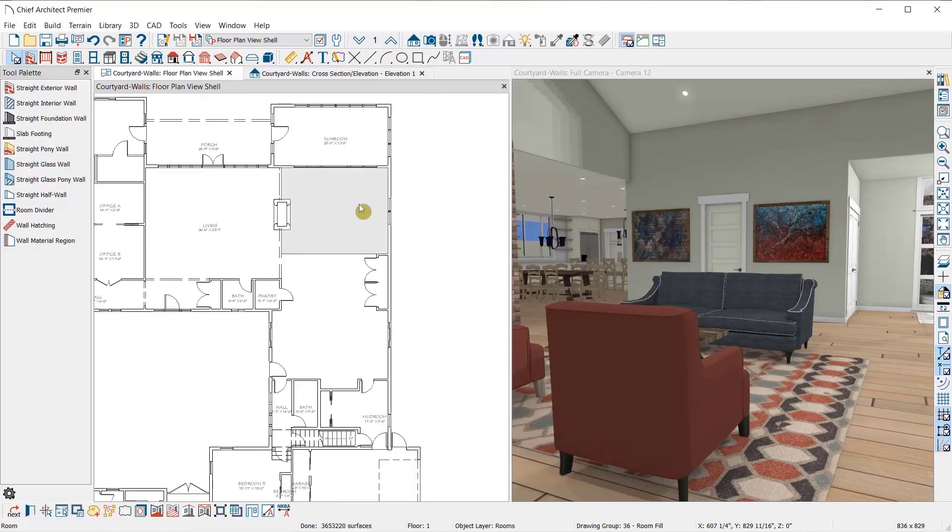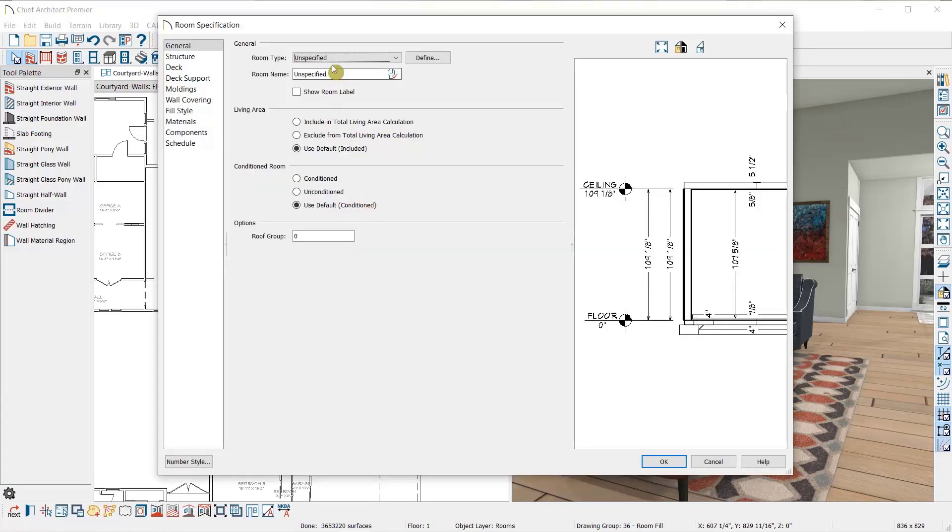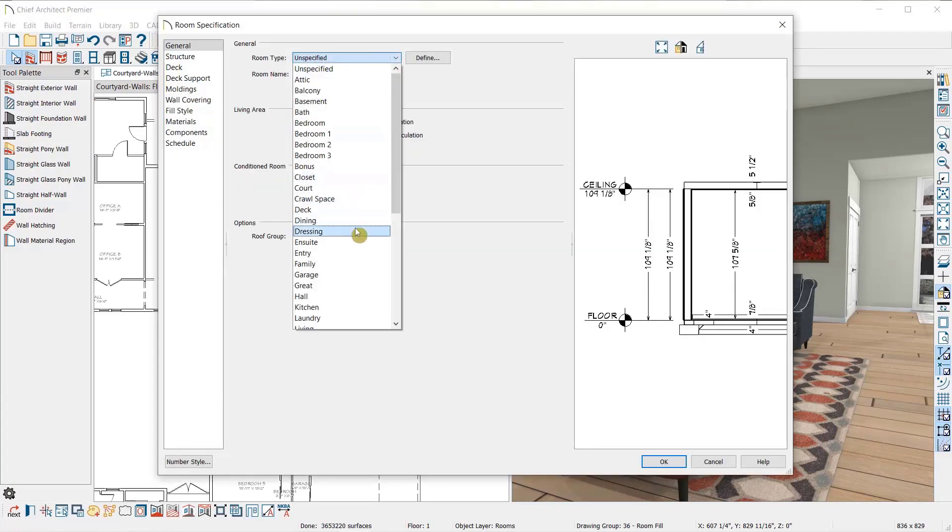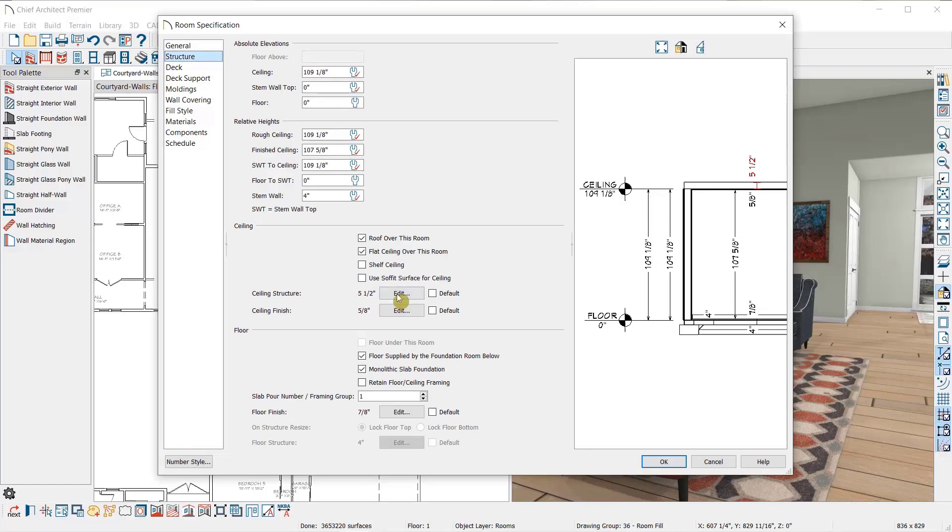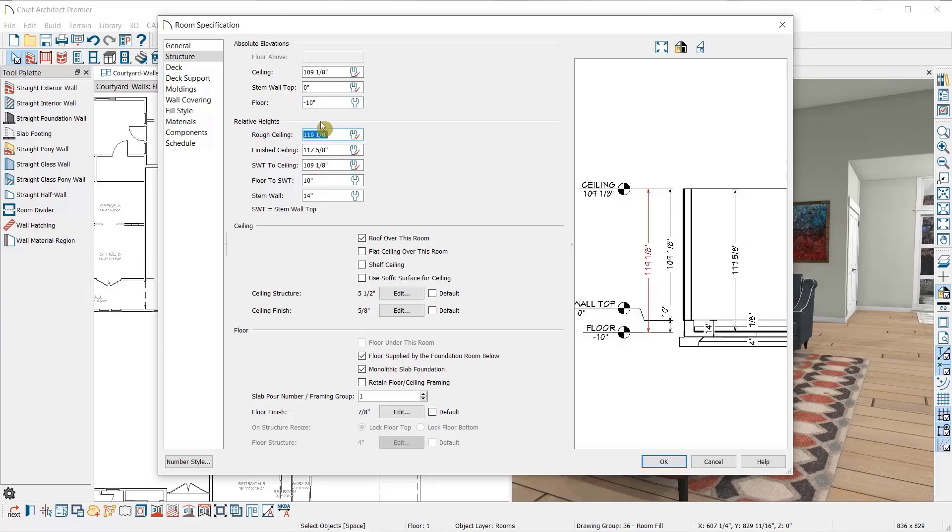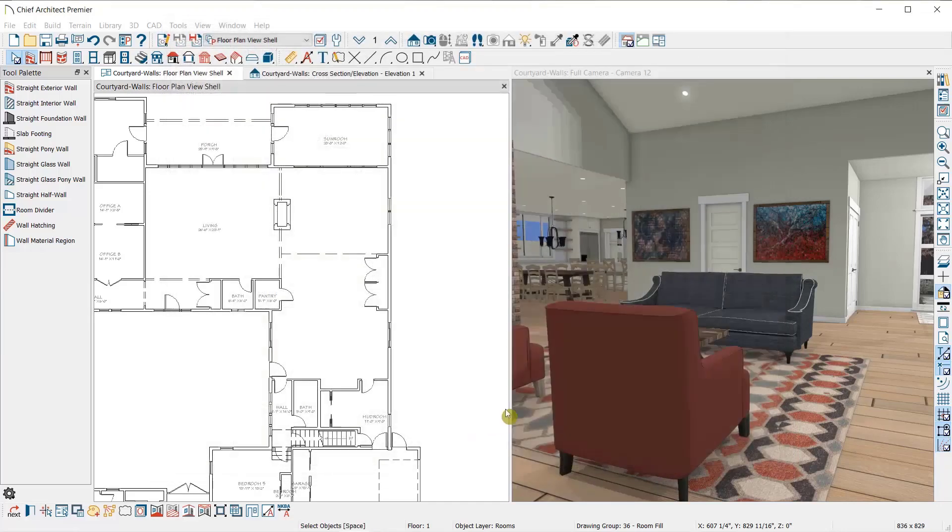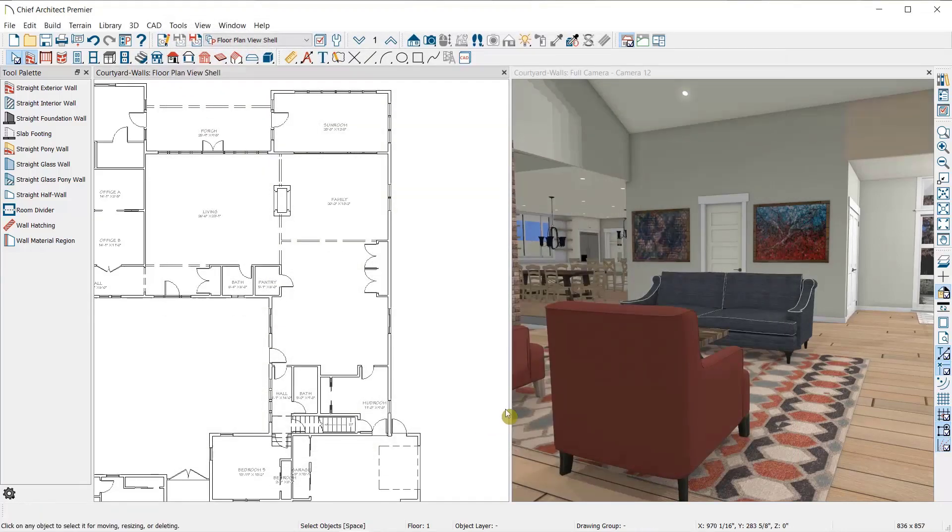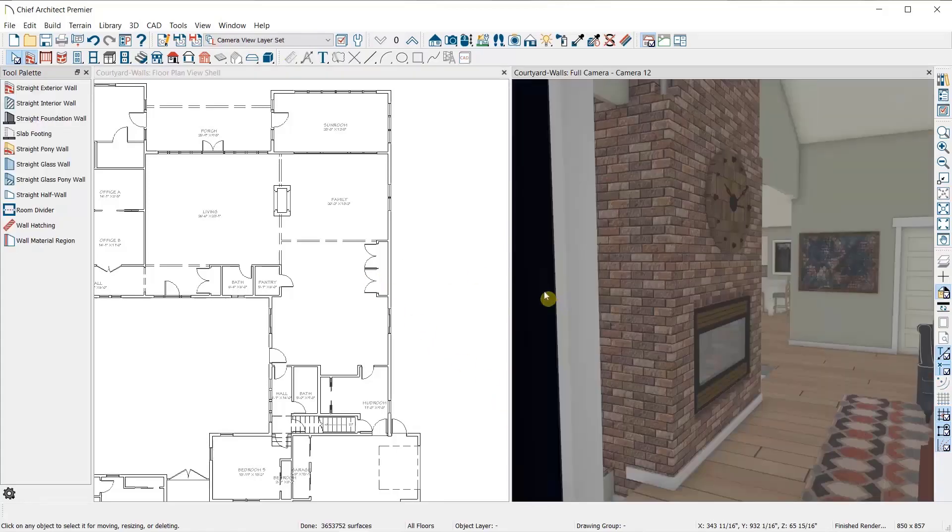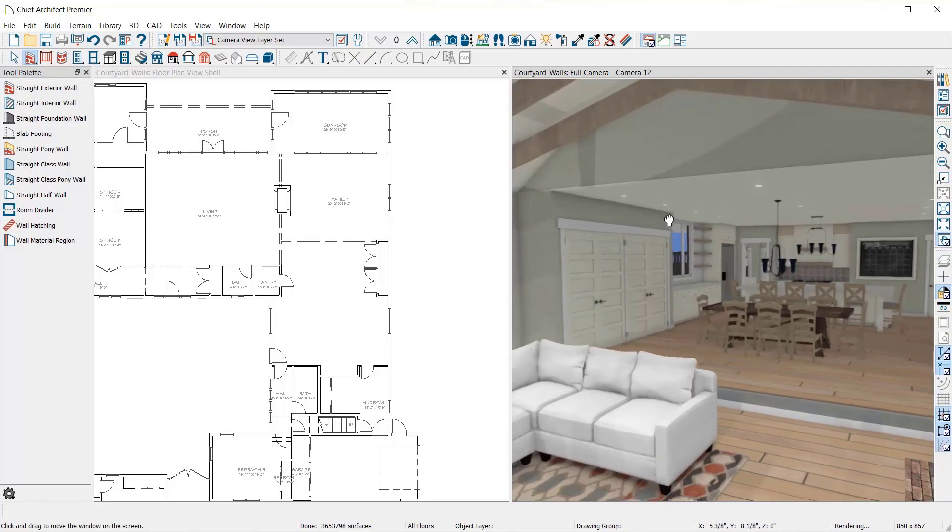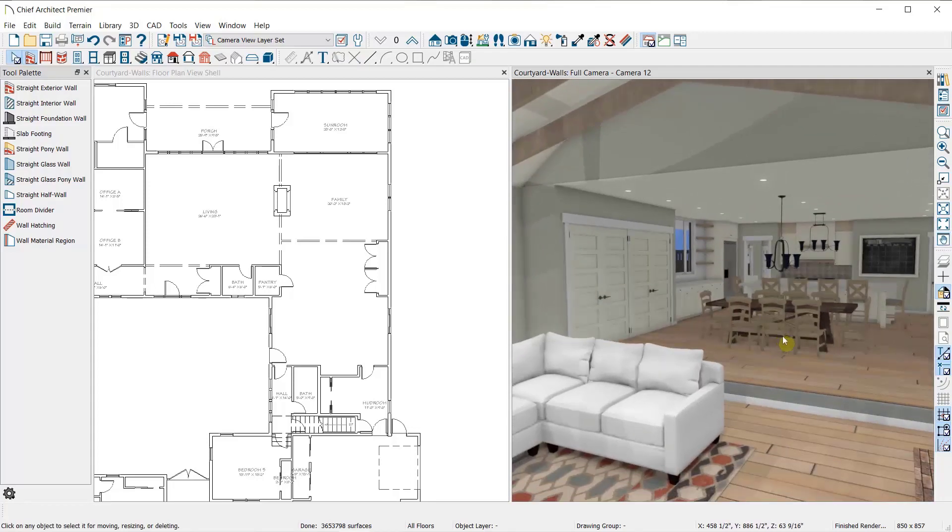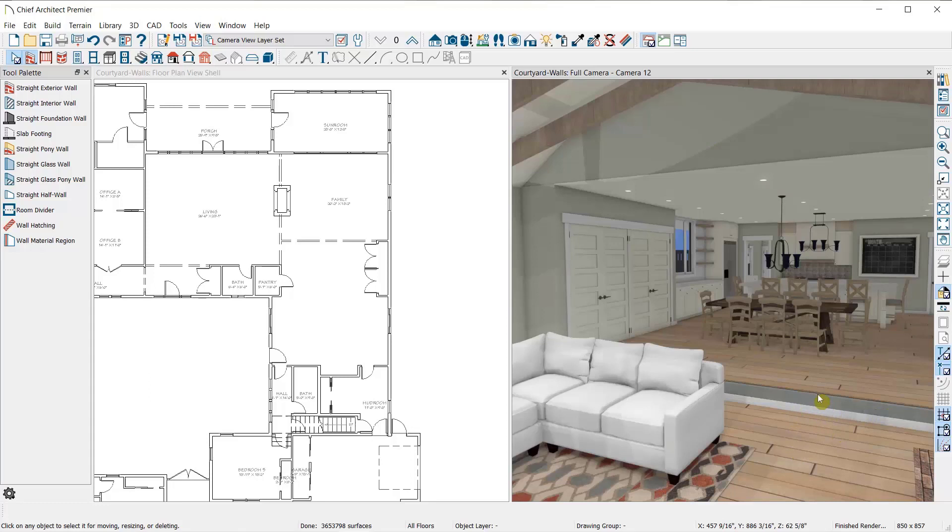Then I'm going to open this room, name it the family room, and under the structure panel, remove the flat ceiling. I'm going to lower the floor 10 inches. Again, the invisible walls indicate where there was a change in floor or ceiling platform. And in 3D, you can see that we have both a wall above and below the invisible dividers.